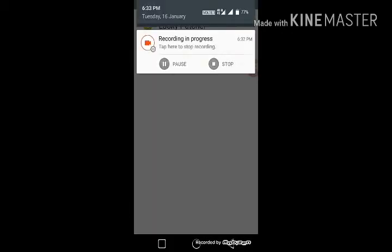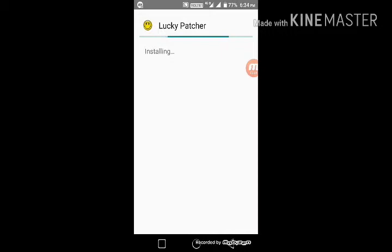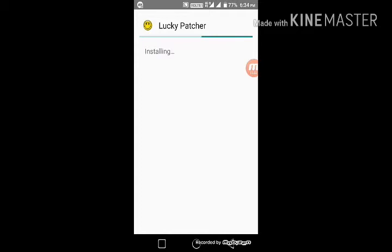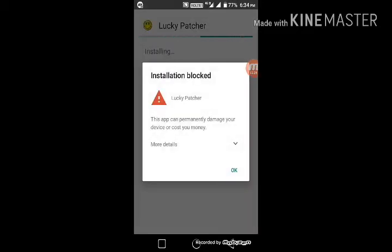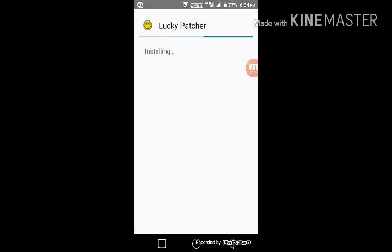Now install it — this is the main app that will come on your Android phone. Some people might have issues, so go back to Lucky Patcher and install it again. When a warning comes up, tap 'Install Anyway' to proceed.